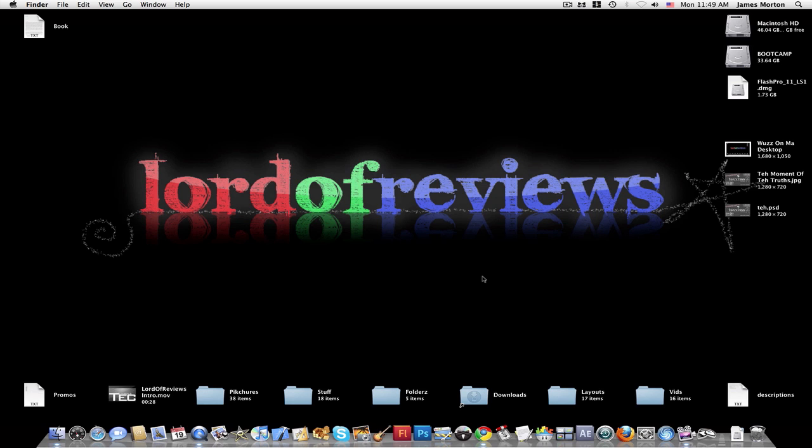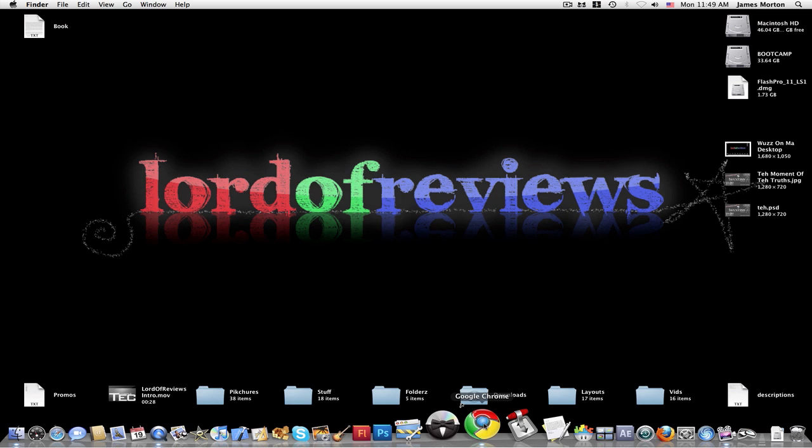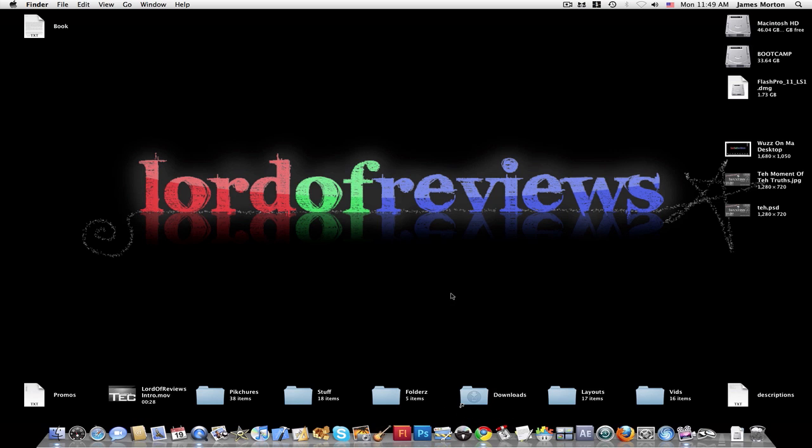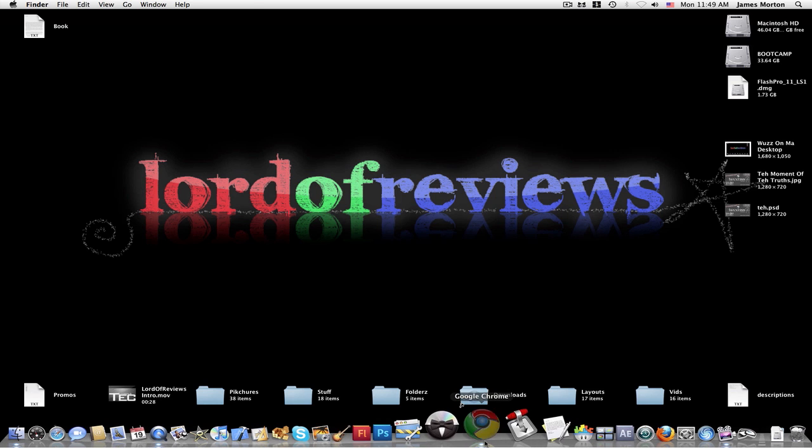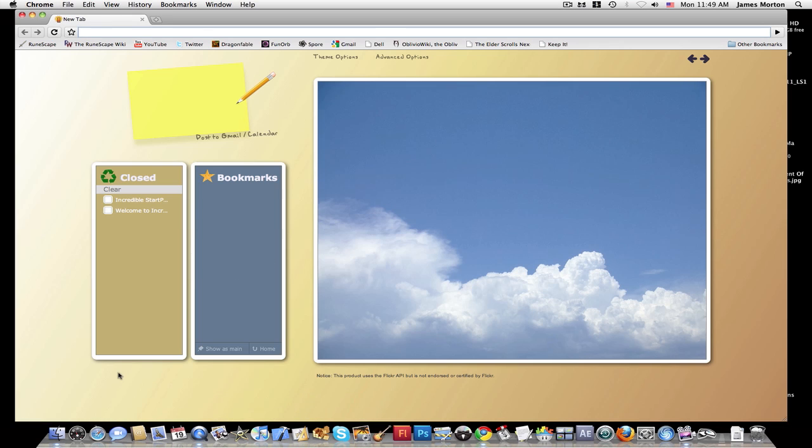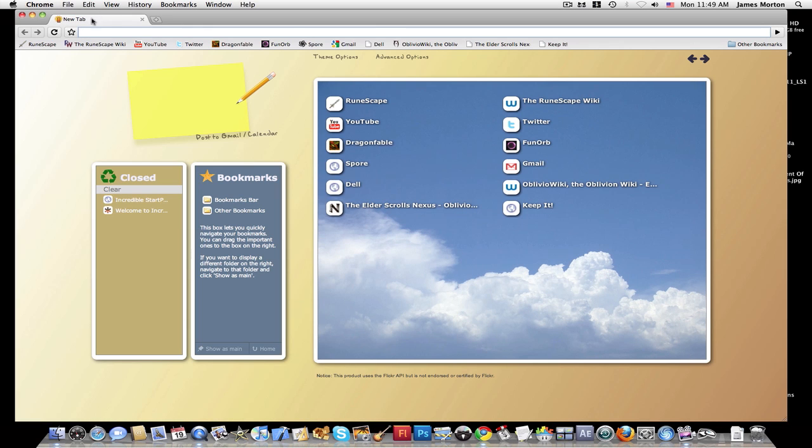And then your bookmarks. But if you go to Google Chrome Extensions, the link will be in the description, you can download Incredible Start Page, which totally changes this whole thing.